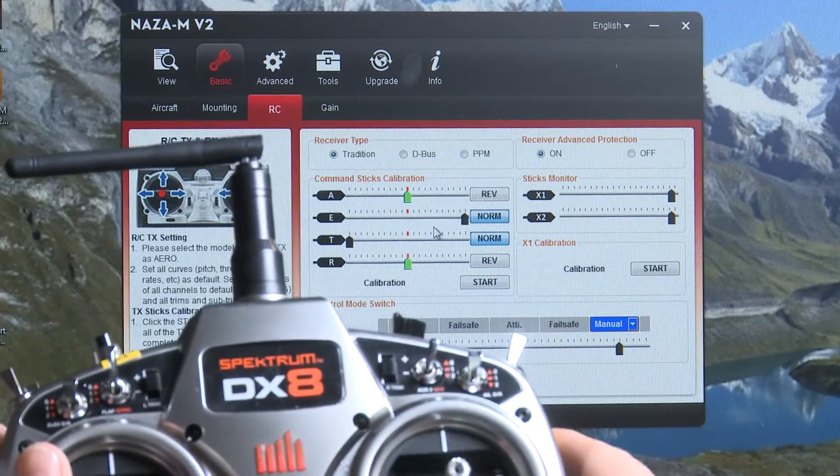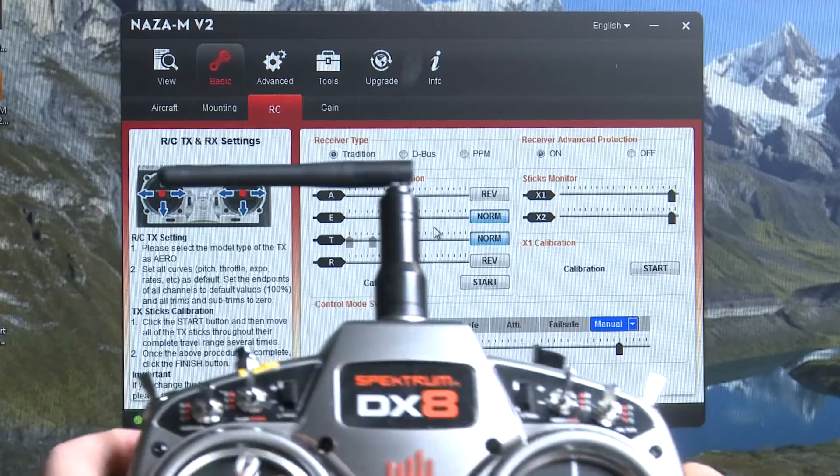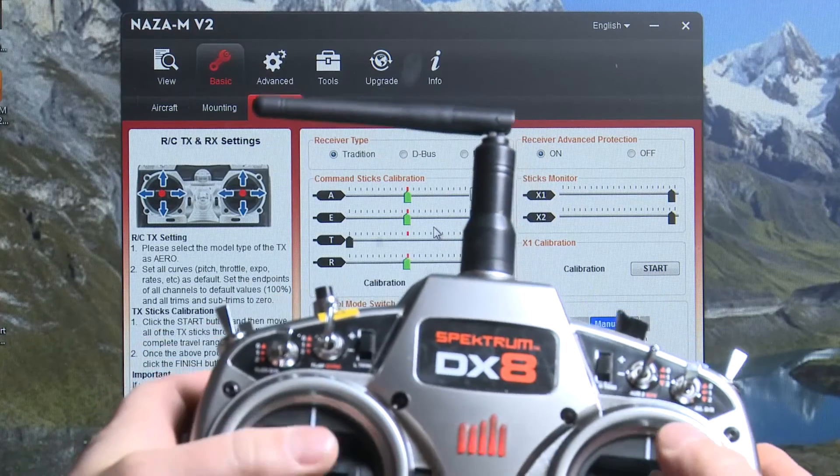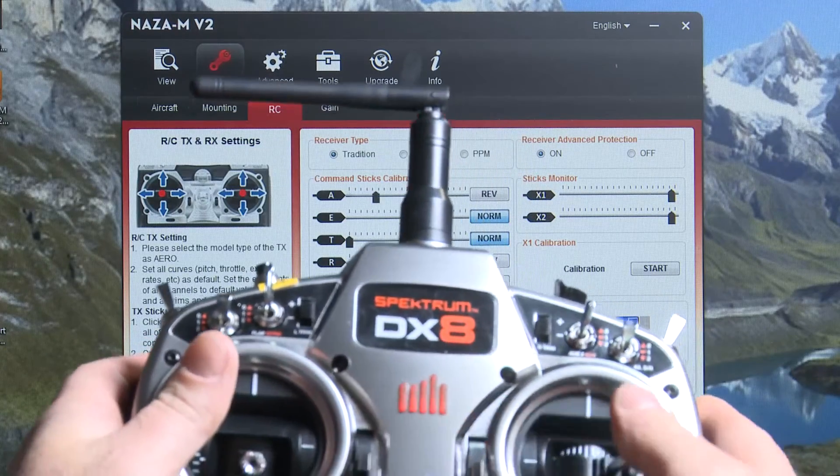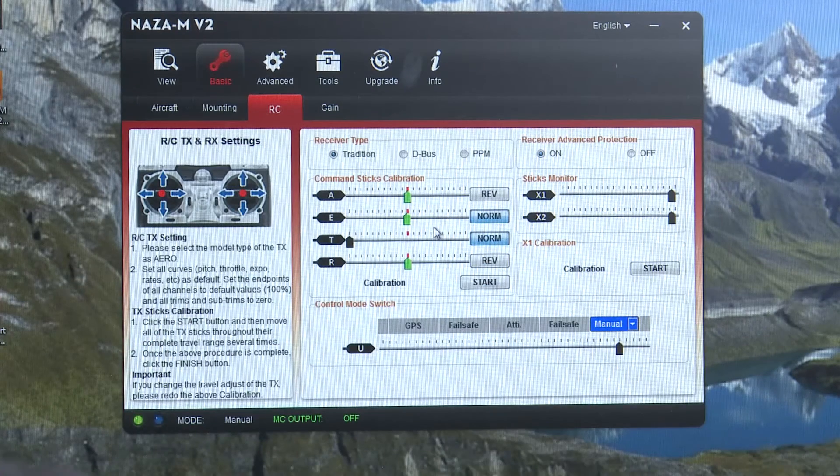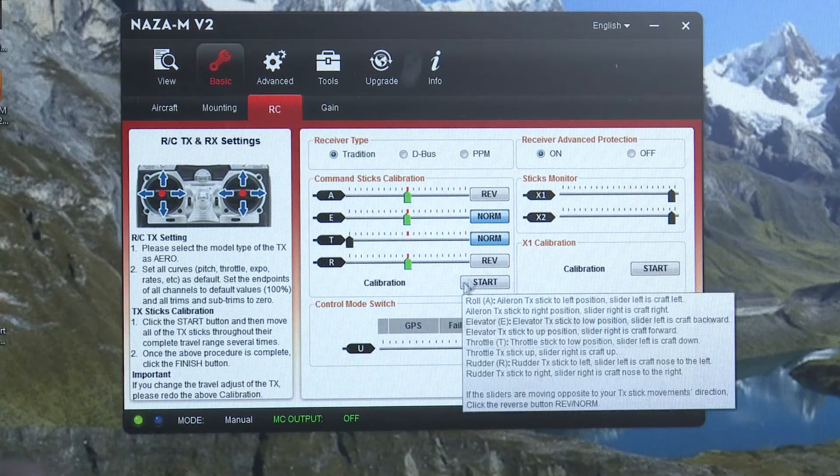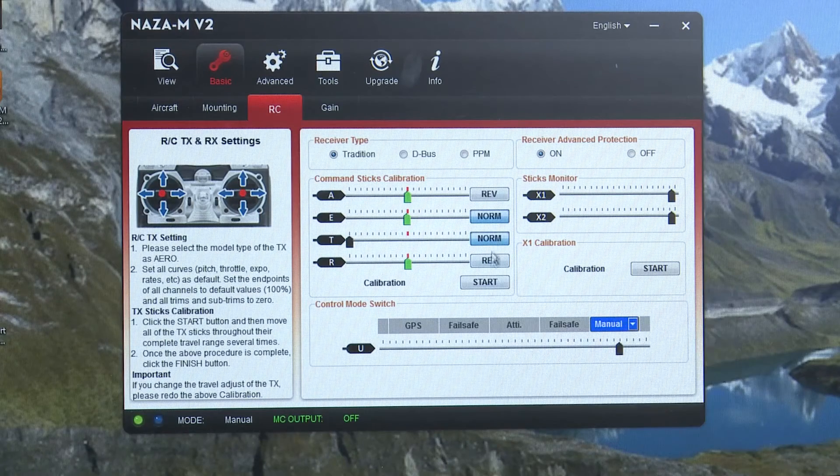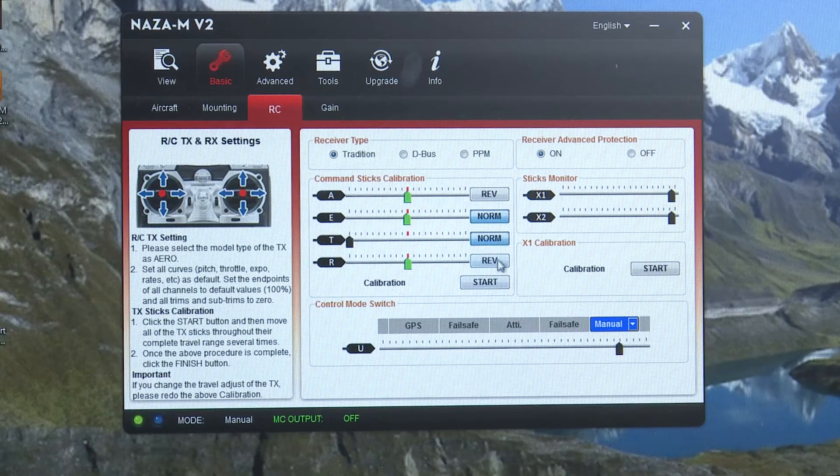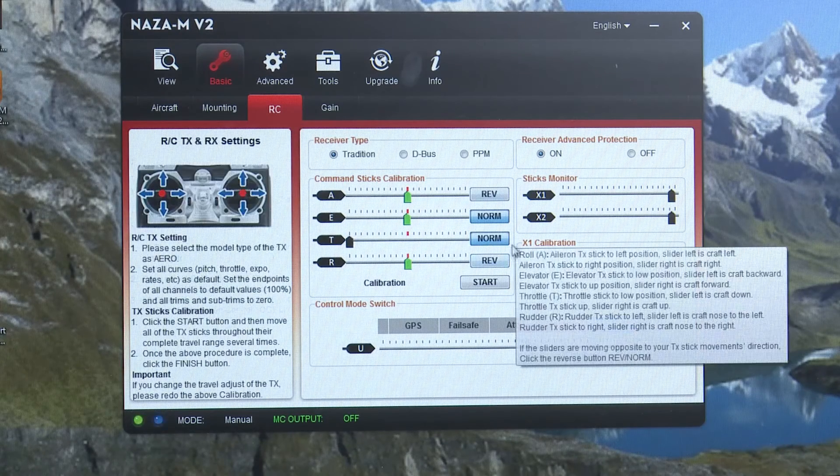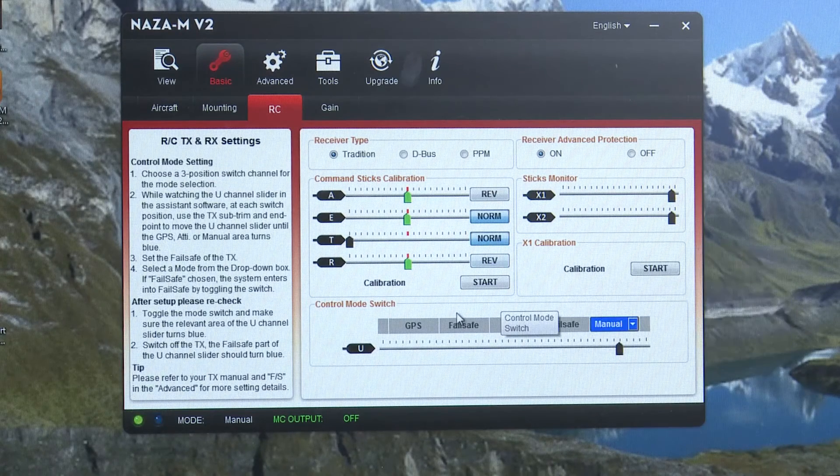Up equals right. Up equals right. And then left and right and left and right. So if any of those are backwards you can switch those just by going normal and reverse. Just click those buttons.